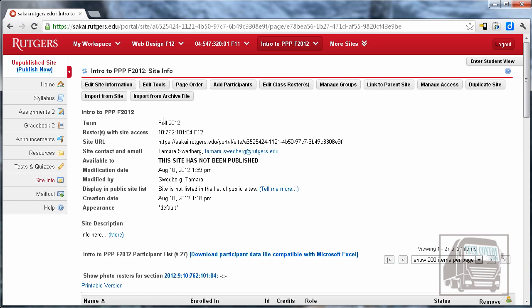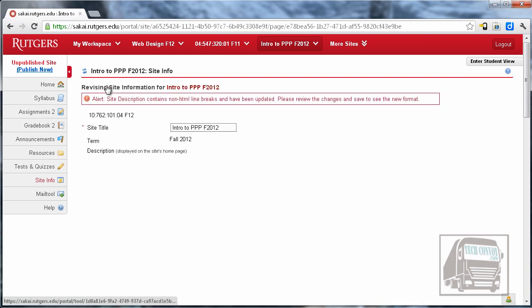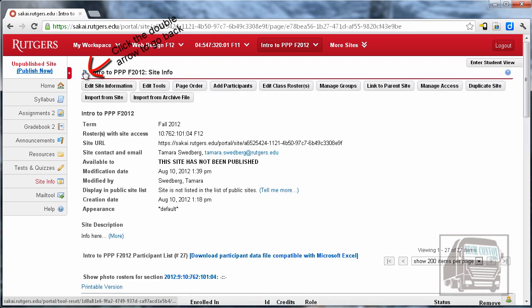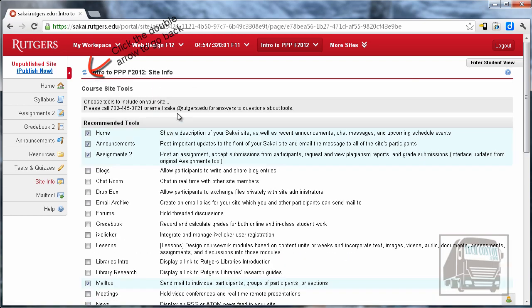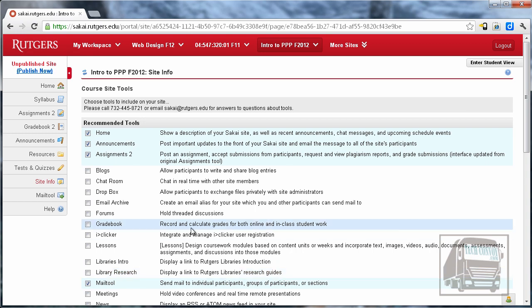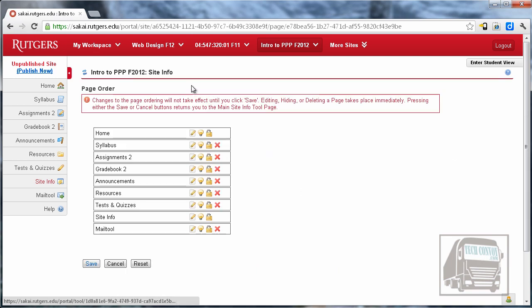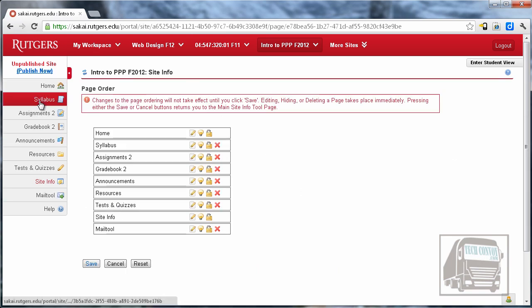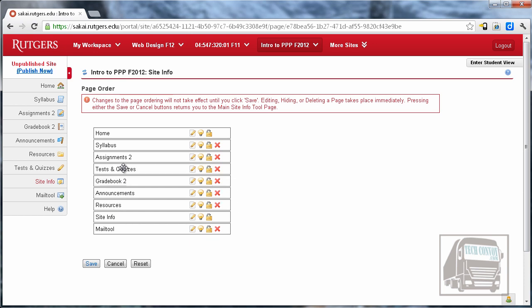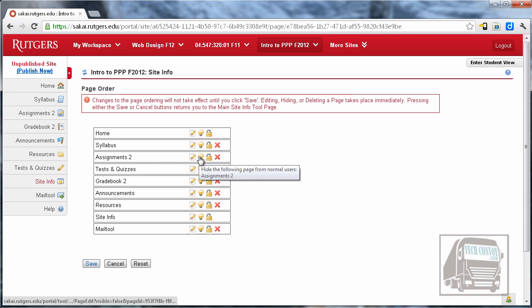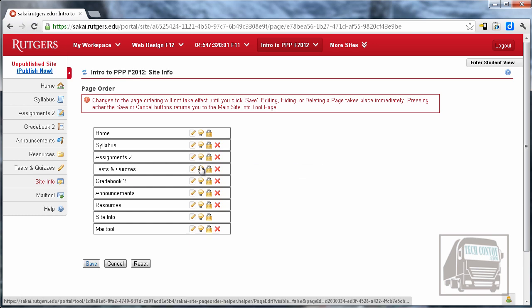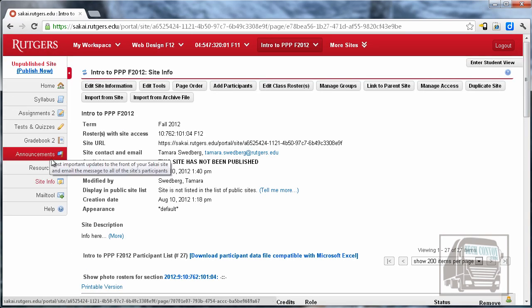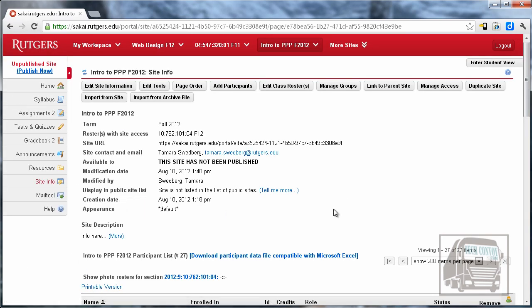At the top there are some buttons to edit the site information. Here we could change the title of the site. The next button is to edit the tools—that's going to bring back that same list so we could add or remove any tools. The next one is for page order. This is to reorder the tools over here on the left, and so if I want Tests and Quizzes to be under Assignments, for instance, I could just drag and drop that. You can also hide certain tools from students if you want to. I'm going to hit Save. That'll reorder everything over here.